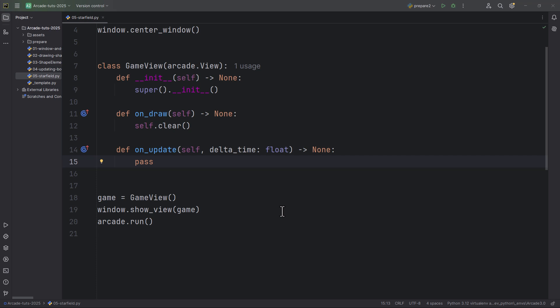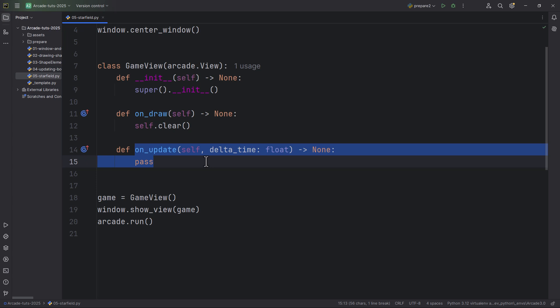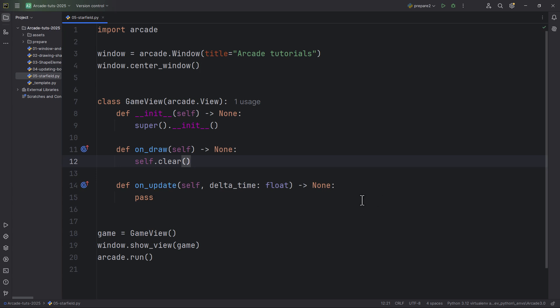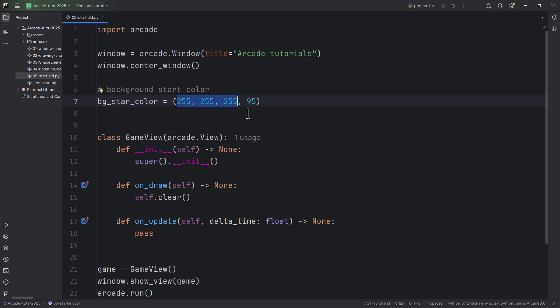I have already created a basic arcade template which contains the two main methods: the onDraw, which will draw the stars, and the onUpdate, which will indefinitely scroll them. Before creating the stars I'm just going to define two variables. The first will be the background star color, set to 255, 255, 255 — white — but with a transparency of 95.